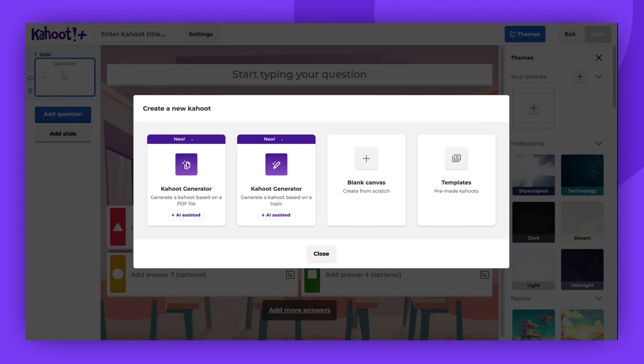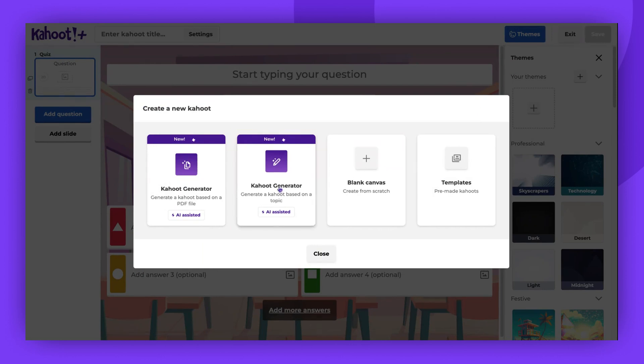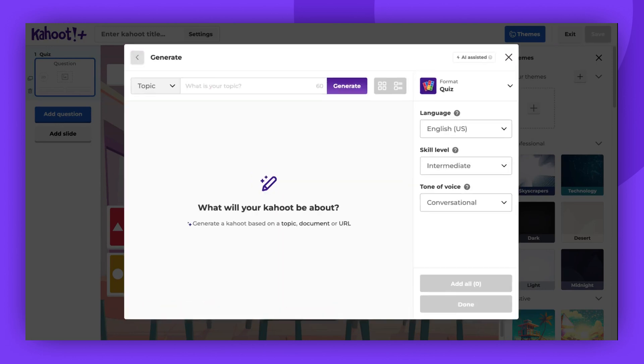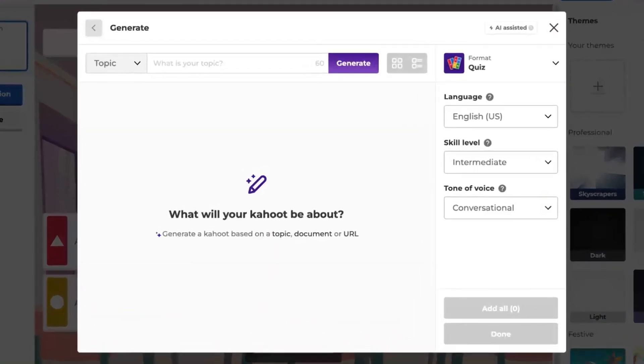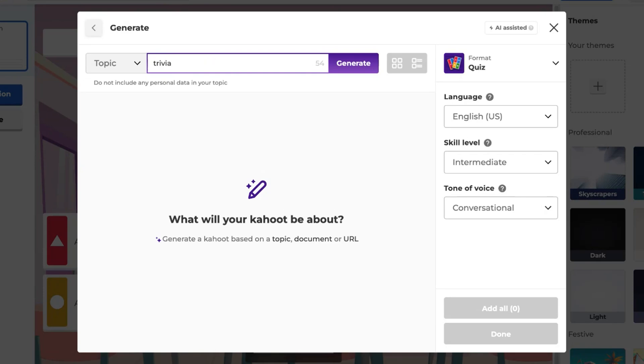Select Generate a Kahoot based on a topic. You will be directed to the Kahoot generator. Here, type in the topic of your Kahoot. Remember to keep it short, simple, and keyword-oriented. Then click Generate.